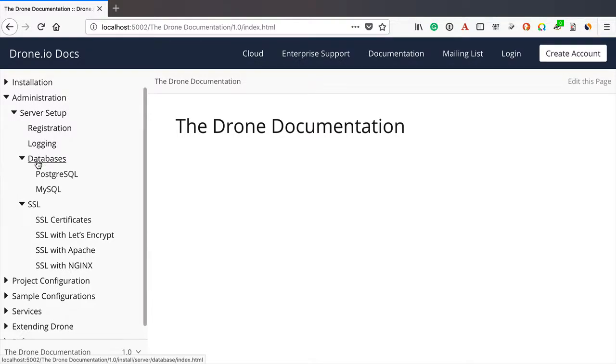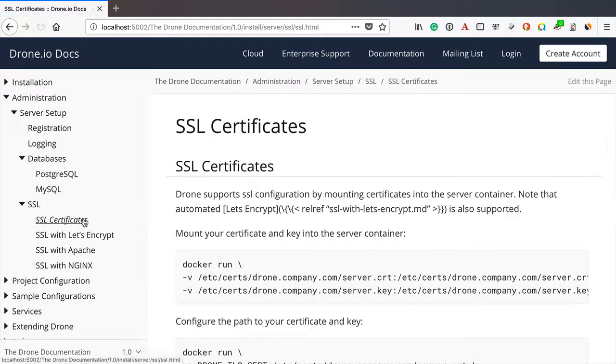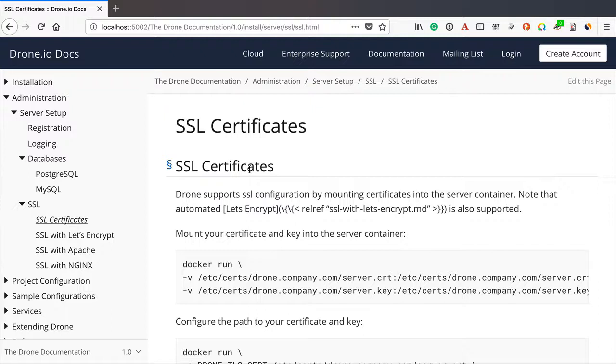So you can see here we can go down to about six levels of headings. If we come down to SSL certificates, you can see here that we've got the main header, then a subheader.